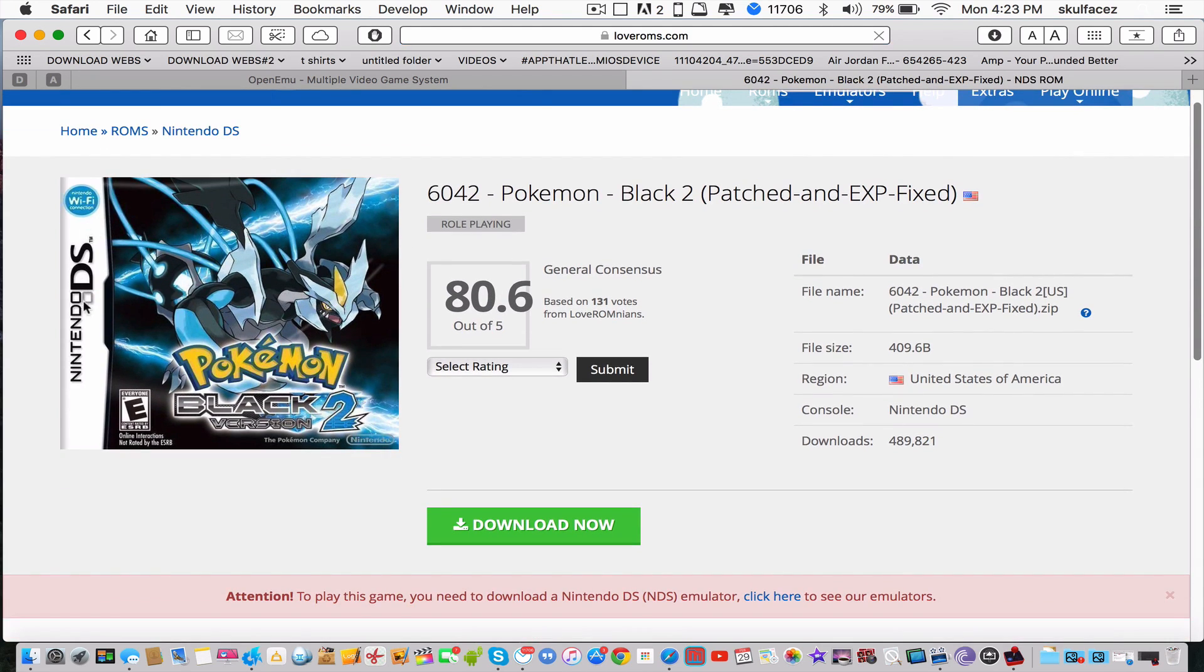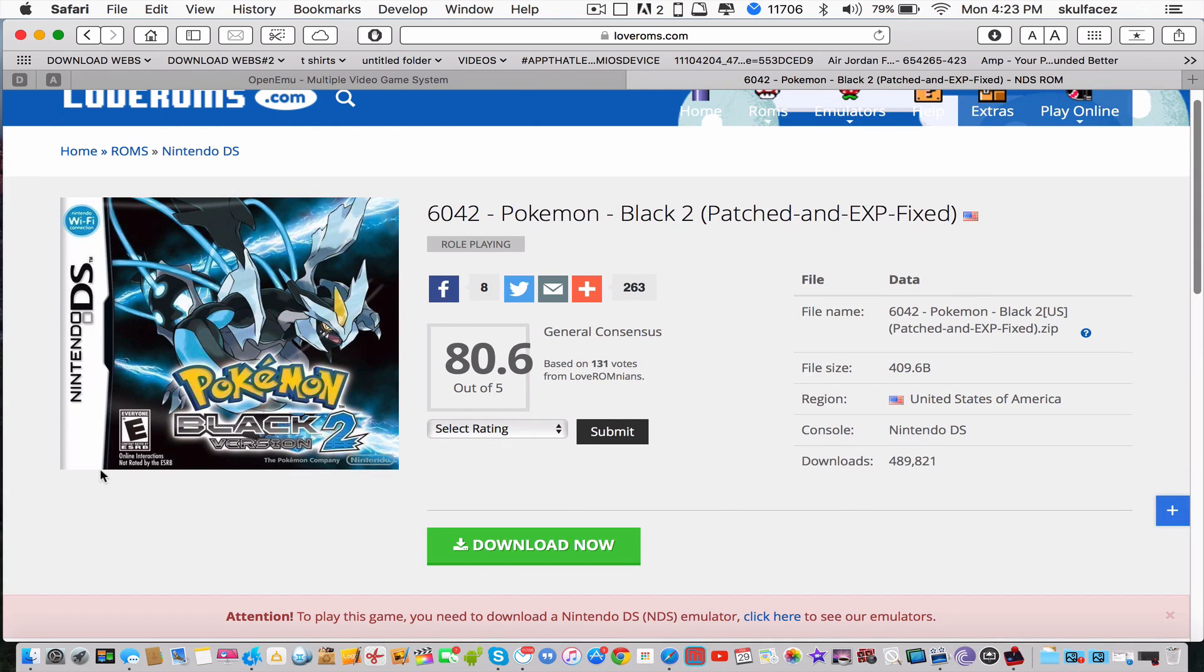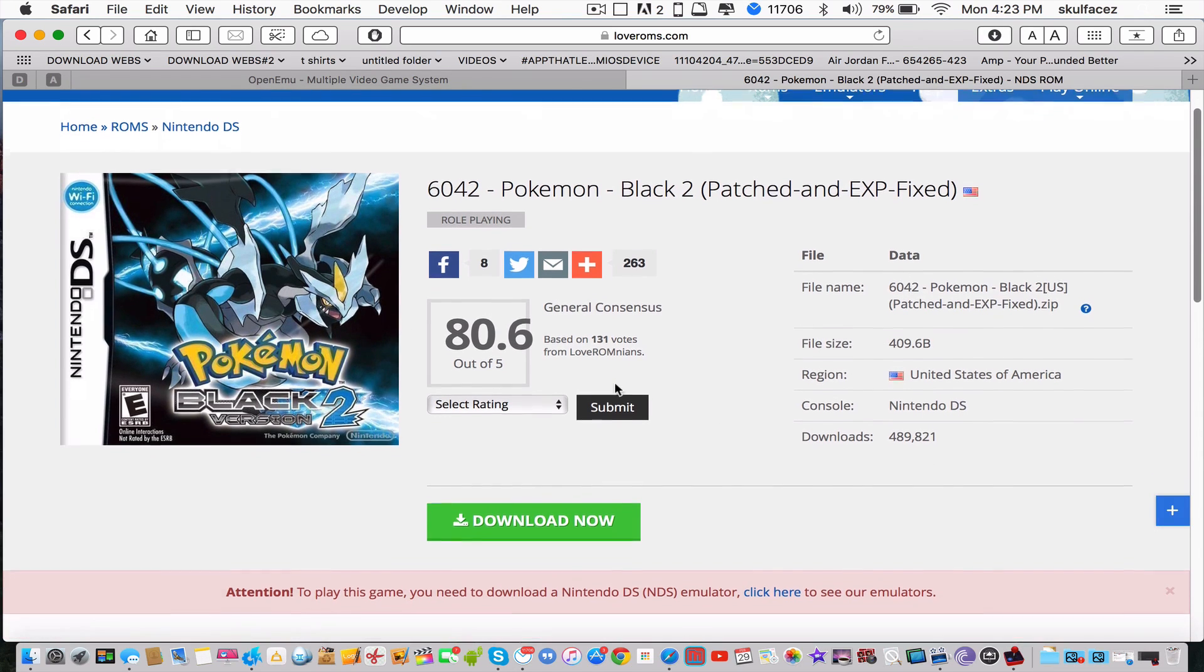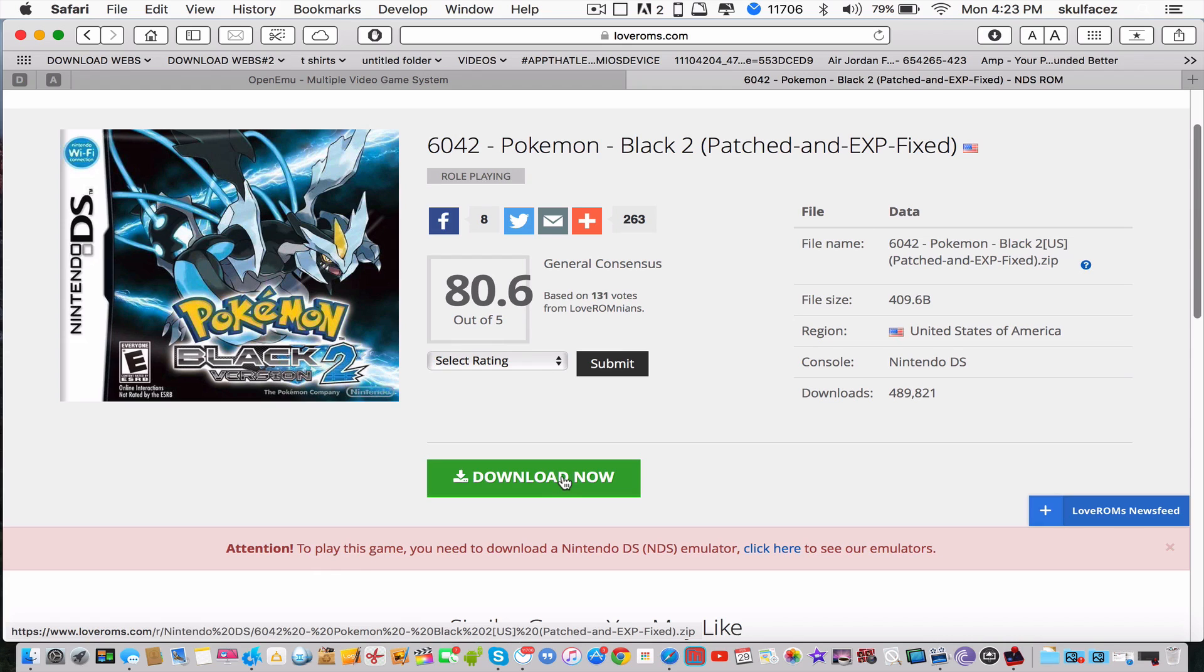Look at the box art so you'll know what platform it's from. It tells you the file size and everything you need to know. Once you're done, you can just click download now.